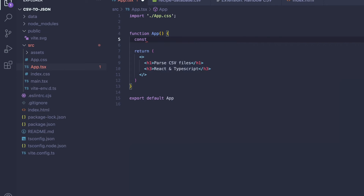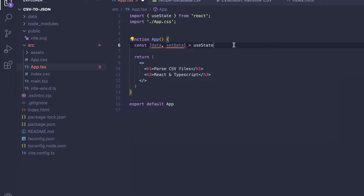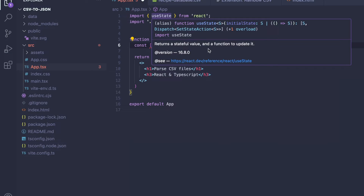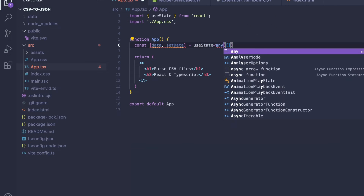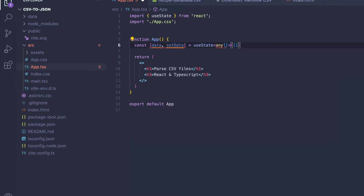We start by setting a state variable called data, and a callback function called setData, which can then change this data property. We get it by calling the useState hook, which will automatically import useState from React at the top. Since this is a TypeScript project, we need to define the types. We specify an empty array as the initial value, and then define the input type as an array that can contain data of any type — in our case, this will be an object.